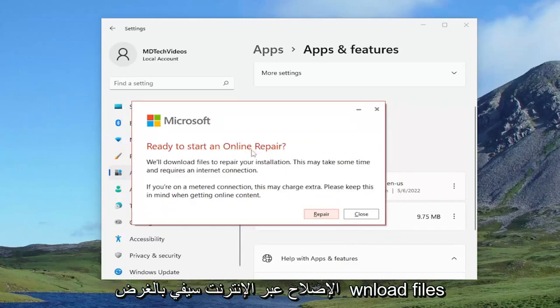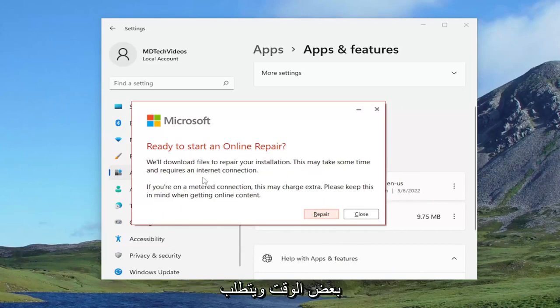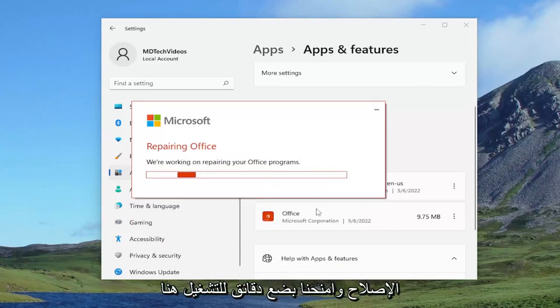Ready to start an online repair. We'll download files to repair your installation. This may take some time and requires an internet connection. Go ahead and select repair and give us a couple of minutes to run here.